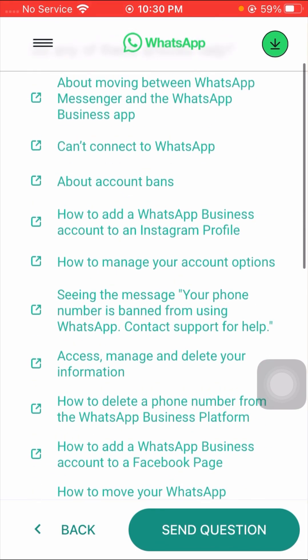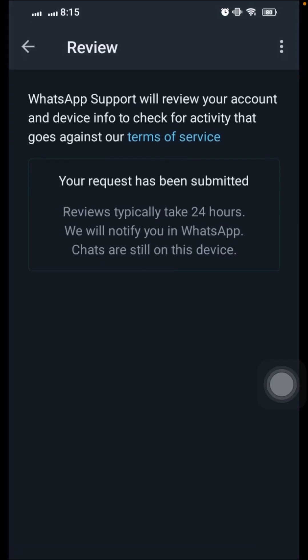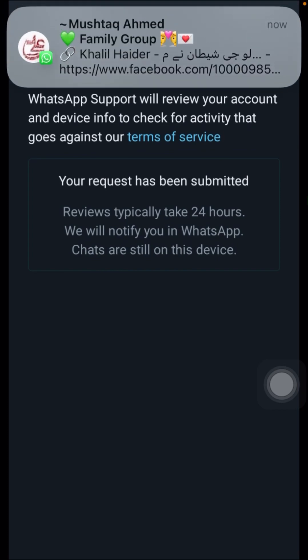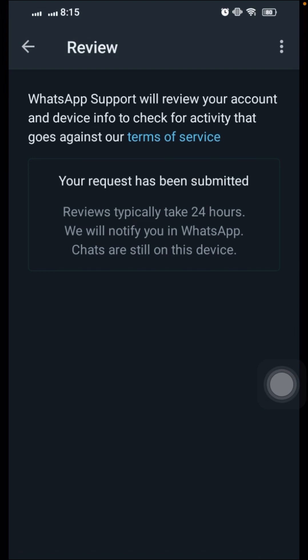Then tap on the 'Next Step' option. When asked 'Do any of these articles help?', tap on the 'Send Question' option. You will see a confirmation message: 'WhatsApp support will review your account and device info to check for activity that goes against our Terms of Service. Your request has been submitted — review typically takes 24 hours. We will notify you in the WhatsApp channel on this device.'